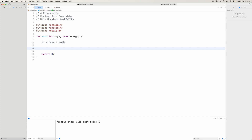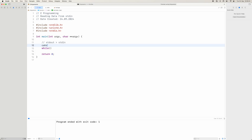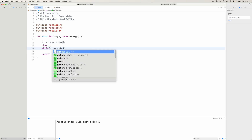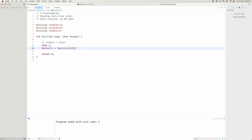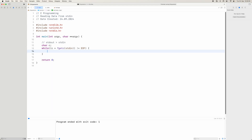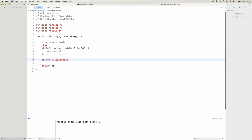In order to read from standard in, we want to read it char by char in this example. So we create a while loop, declare a char c at the beginning, and we say char c is equal to fgetc(stdin). While this is not equal to EOF, we call putchar(c). Then we print 'completed' at the end.